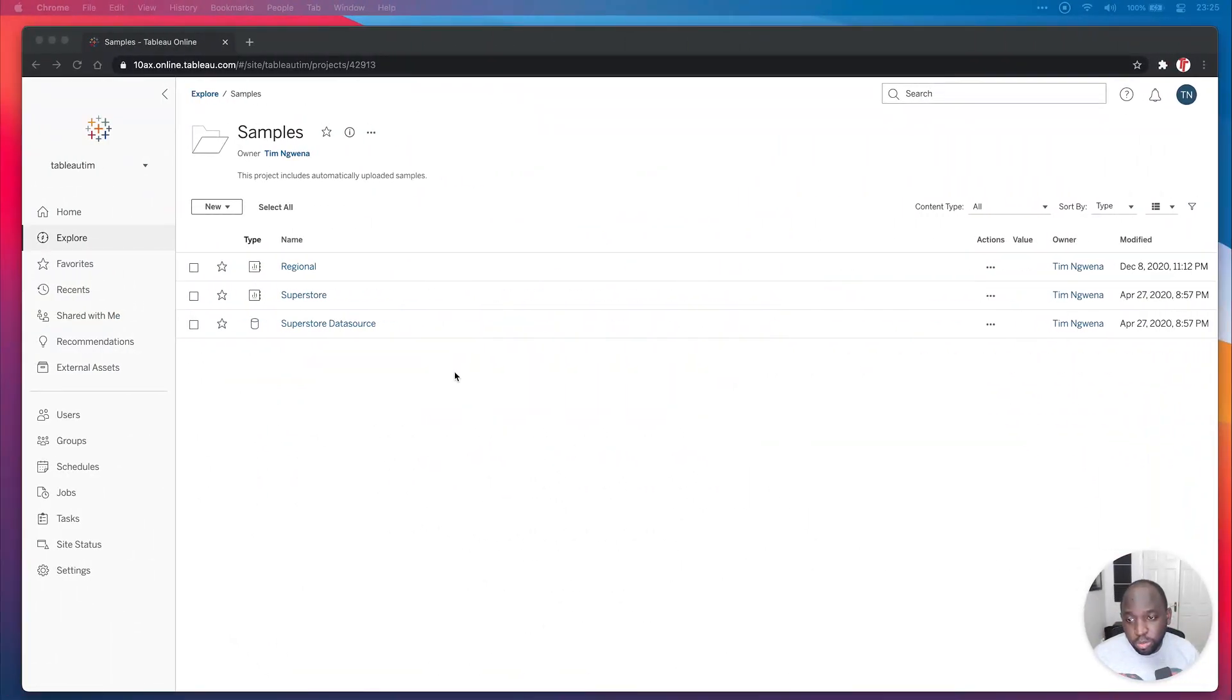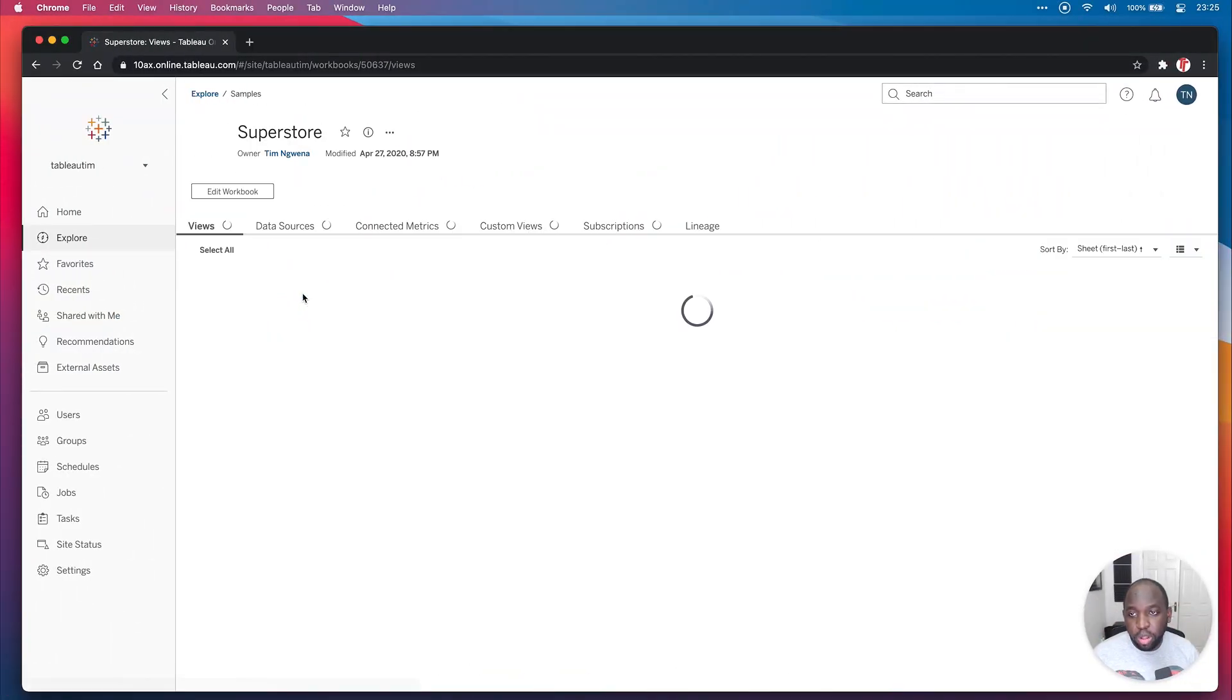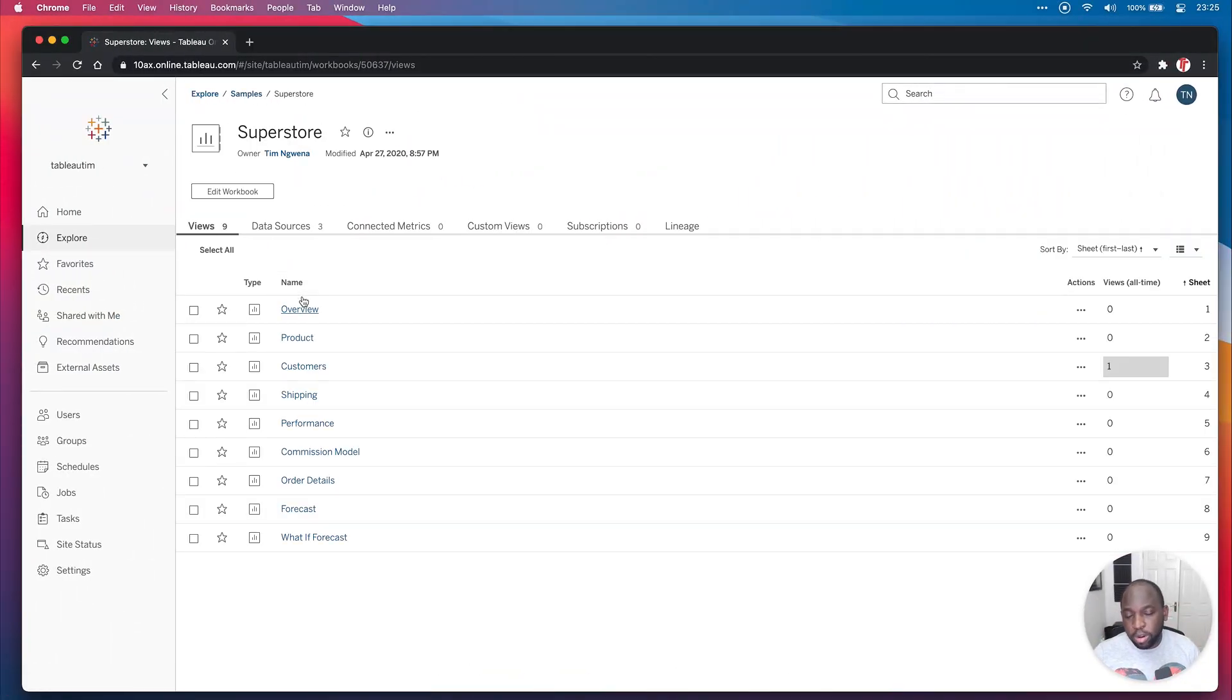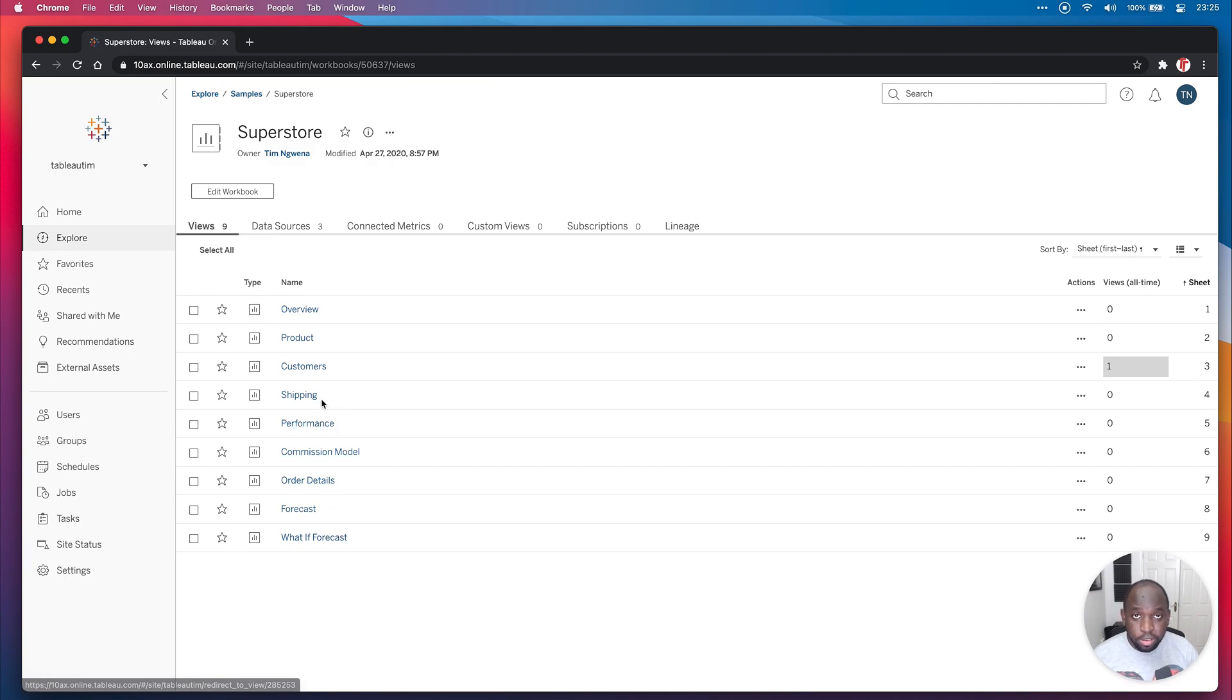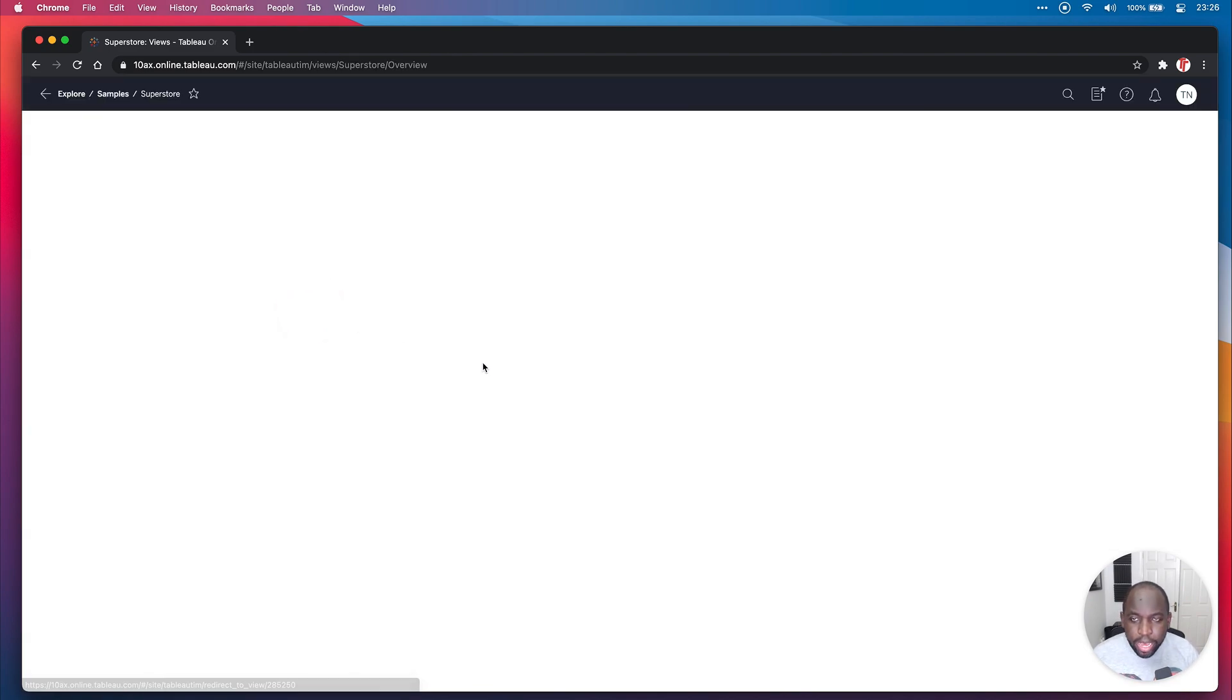First, I'm going to go to Superstore workbook here, the sample workbook that's uploaded to most Tableau servers. If you have access to it, go check it out. I'm going to go ahead to the overview.